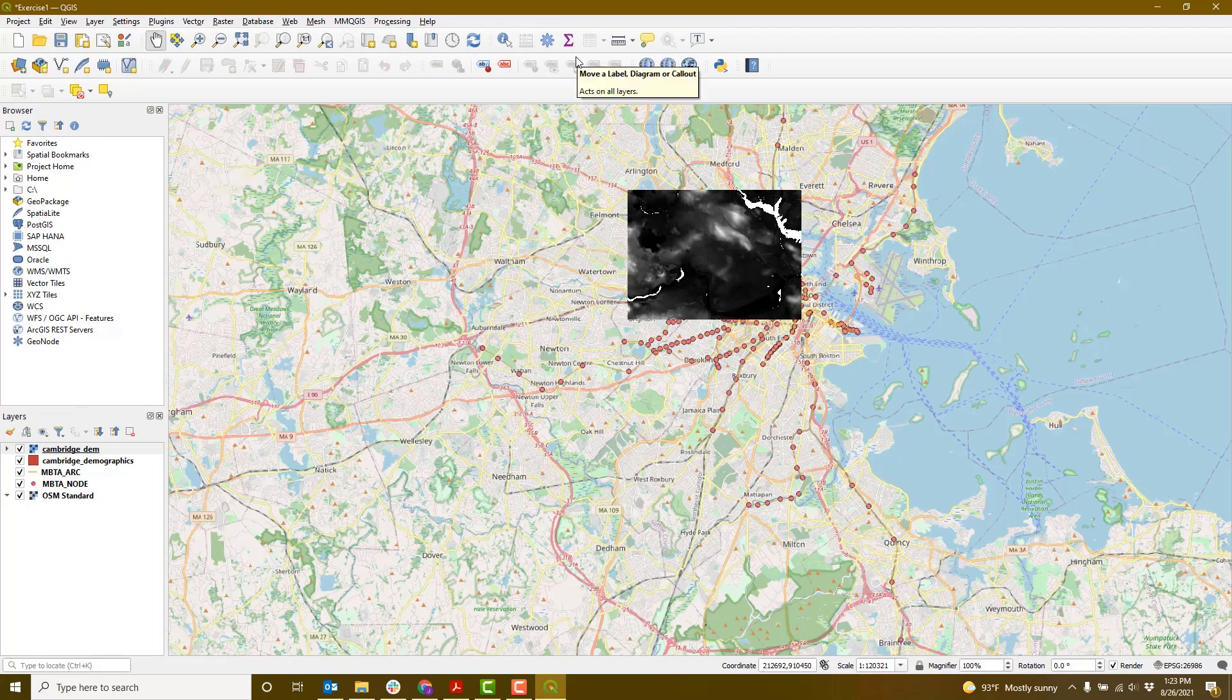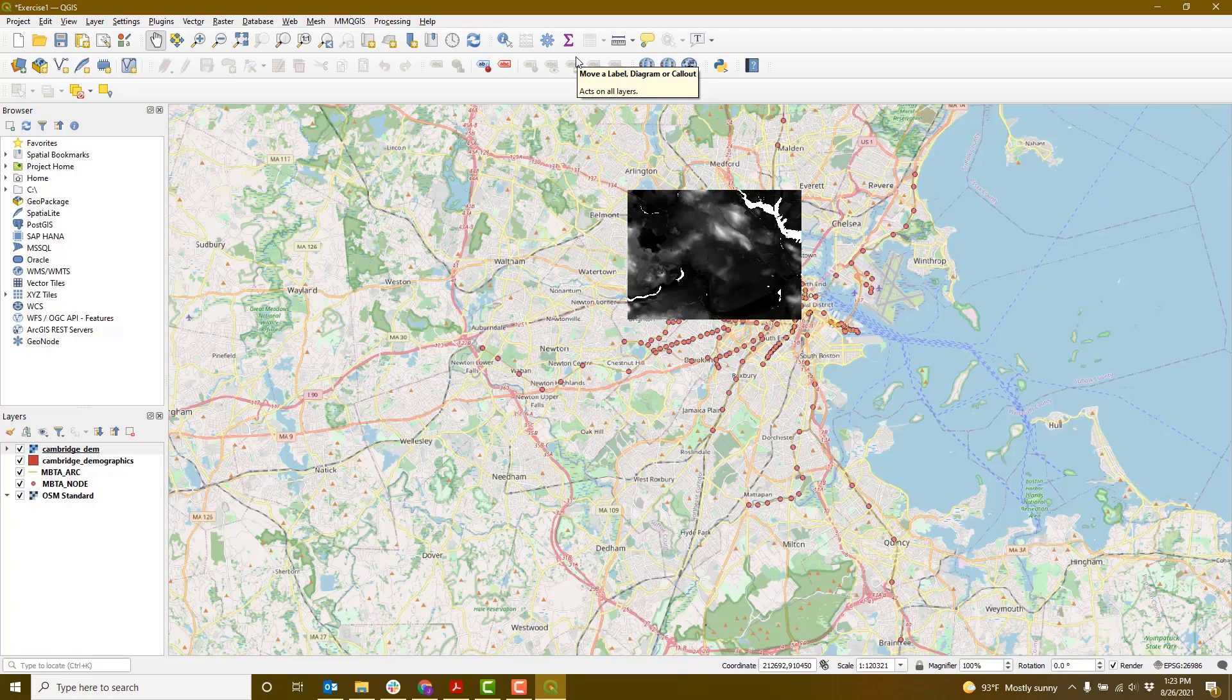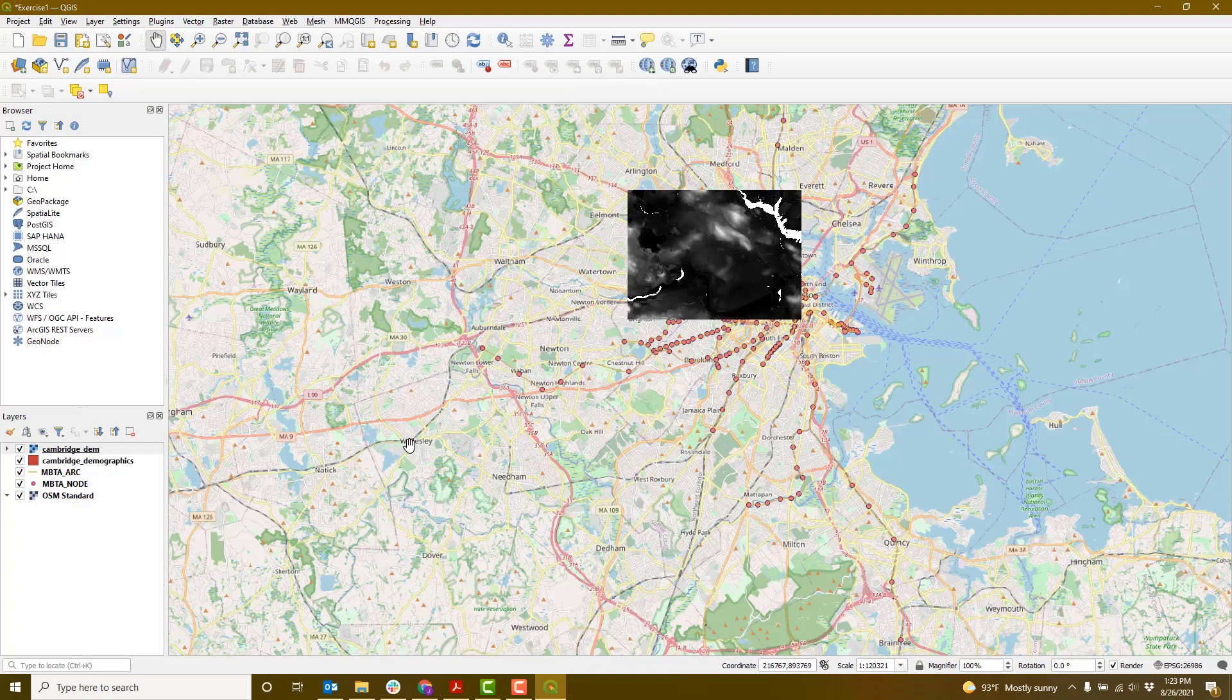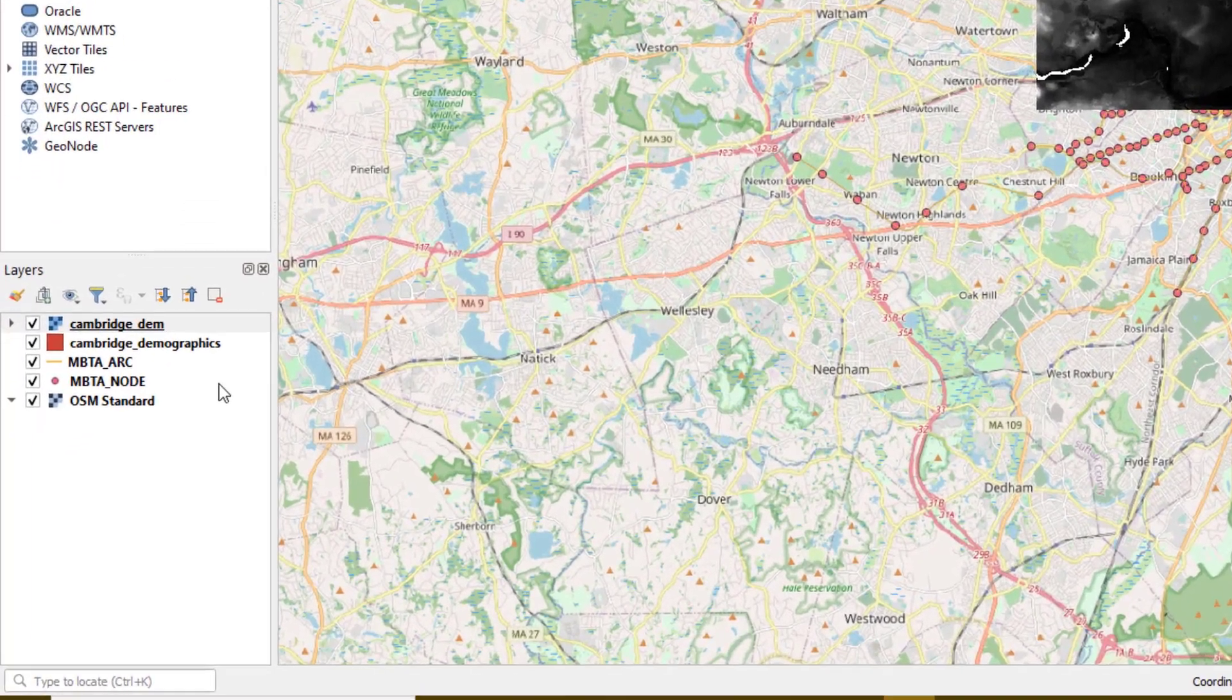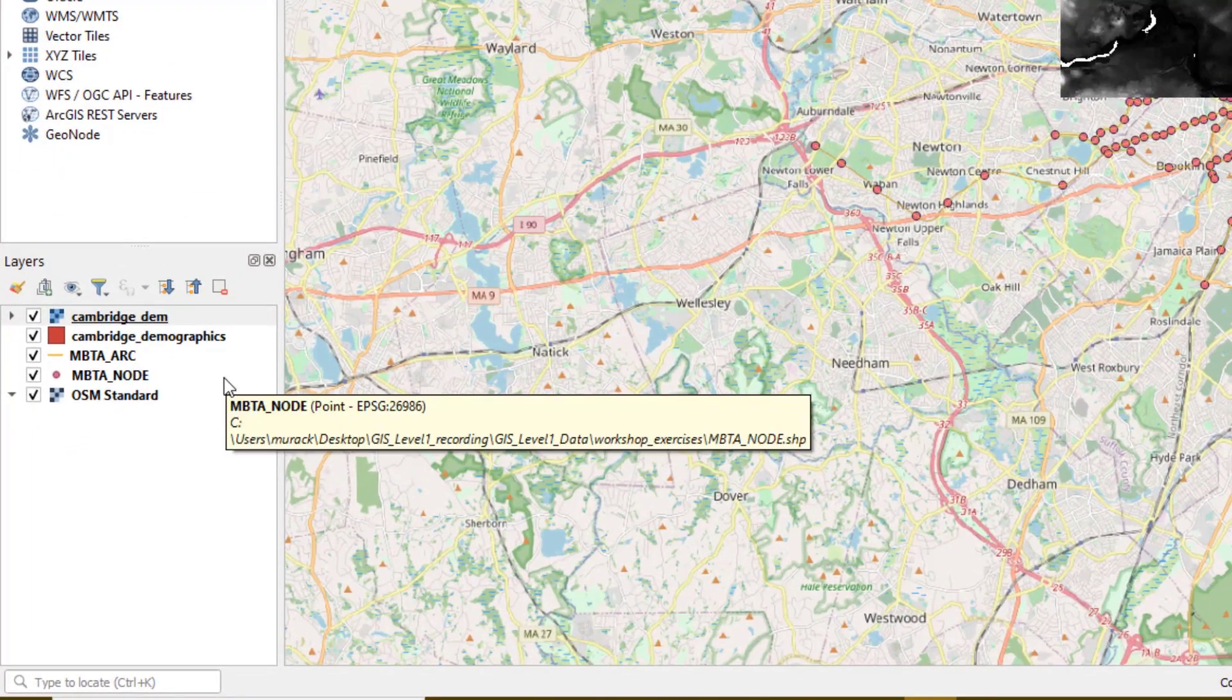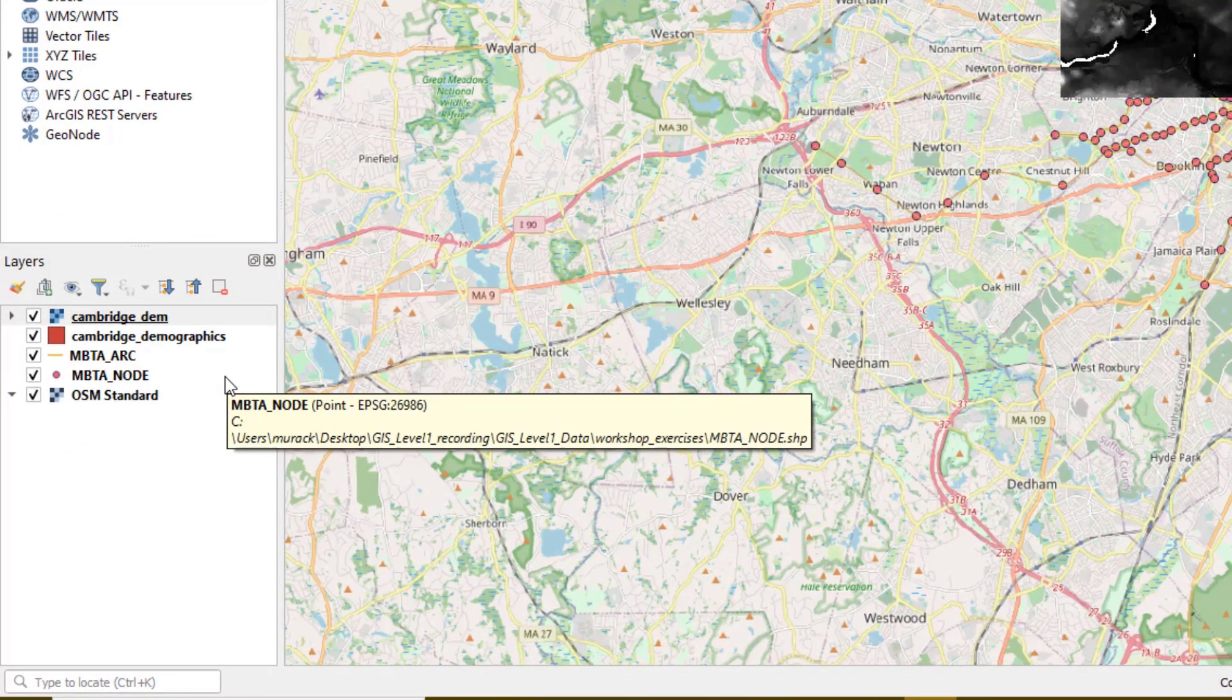Now that we have all our data layers, let's take a closer look at what we've added. The center of the screen is displaying all the data that we've added. The names of the data layers are in a panel on the left-hand side of the screen.